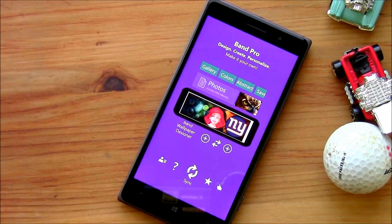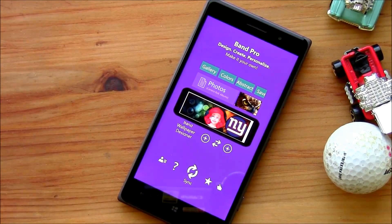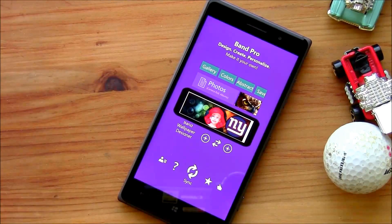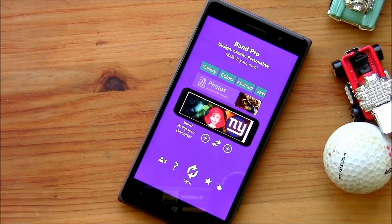Hello, everybody. This is George Ponder for Windows Central. I've got a quick look at one of the latest Microsoft Band apps in the Windows Phone Store. It's called Band Pro.